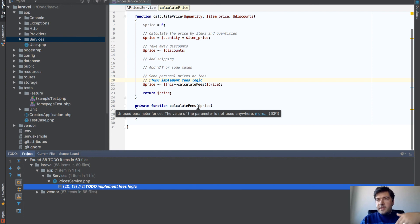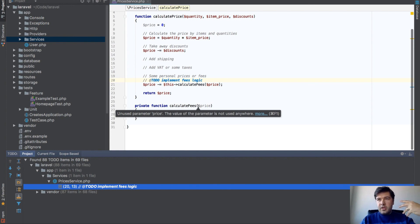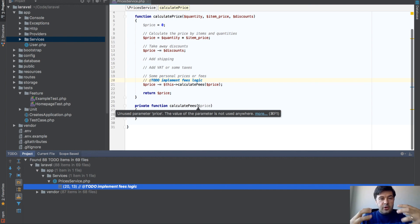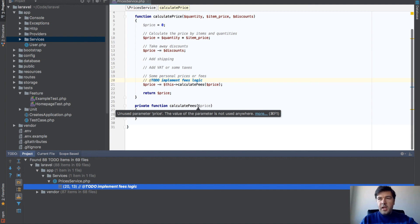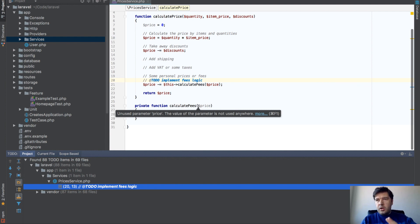By writing comments upfront and maybe writing TODOs upfront, you'll write notes for yourself, for your future self. This way, hopefully, you won't forget to implement anything or add logic.